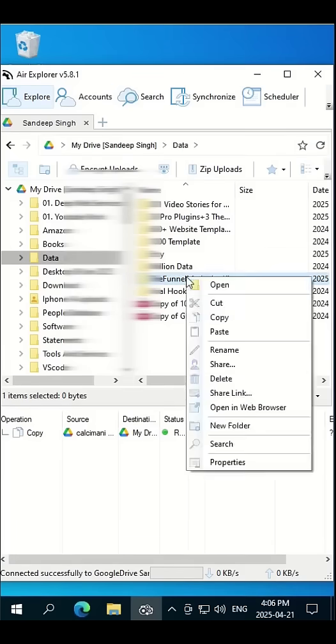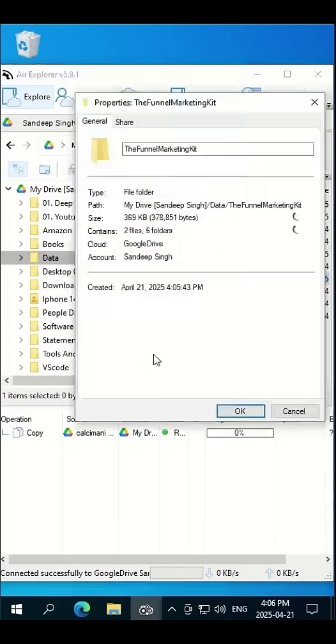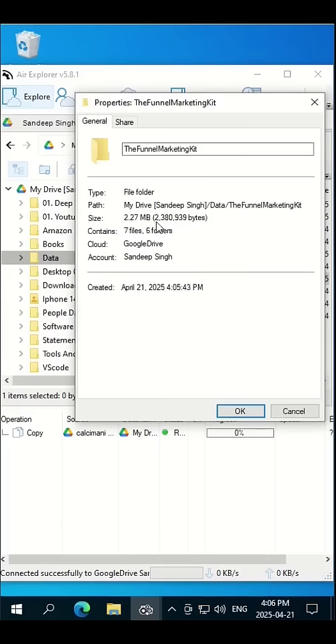And check this folder's properties. You can see only 2.27 megabytes of data is transferred, but our data is around 19 megabytes.